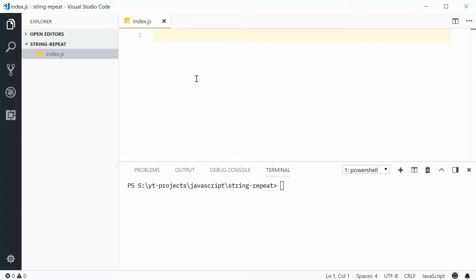Hey guys, how's it going. My name is Dom and today I want to talk about the string repeat method in JavaScript.